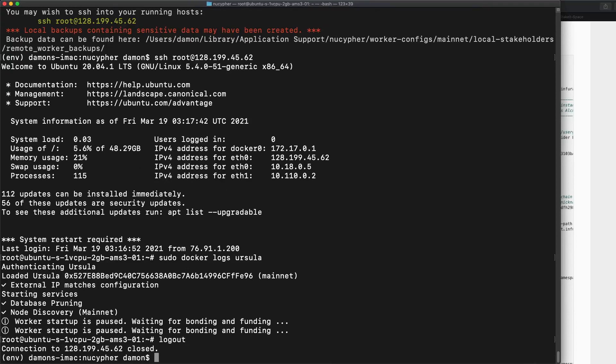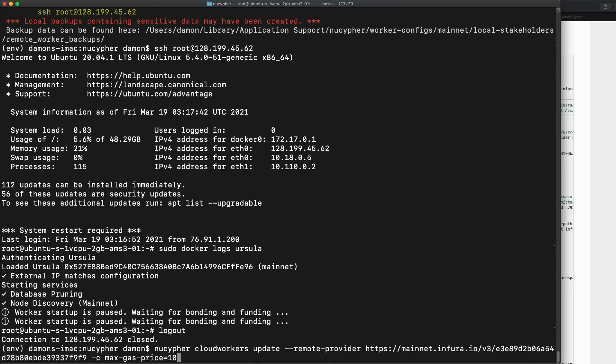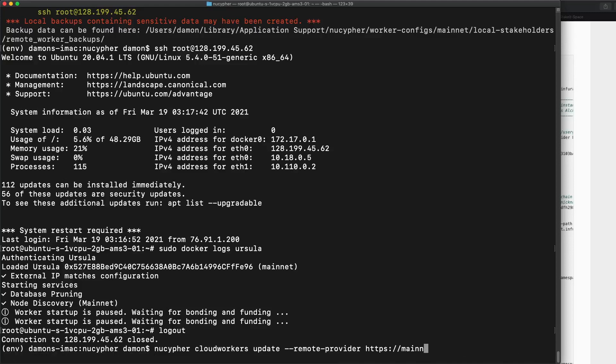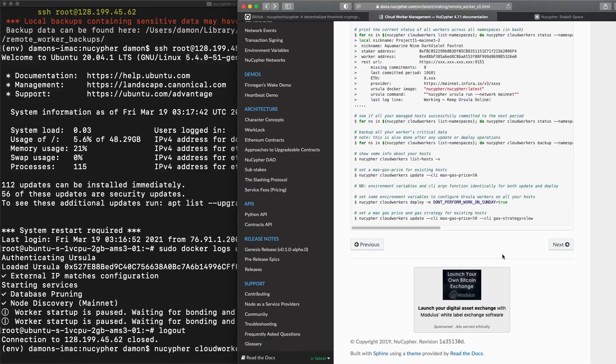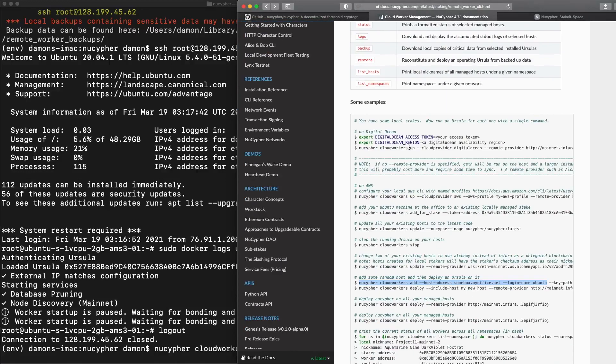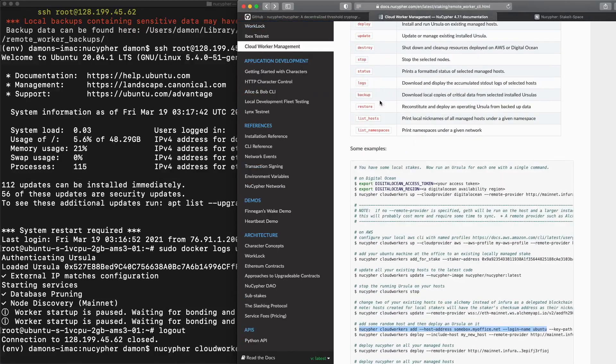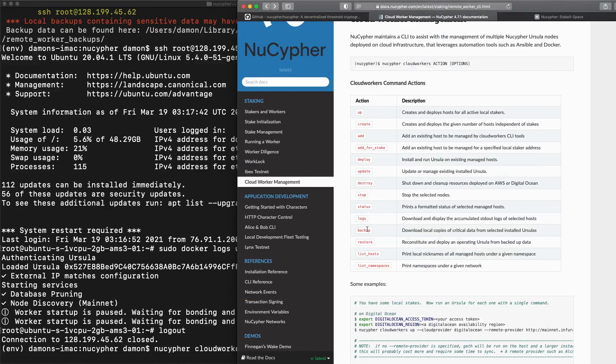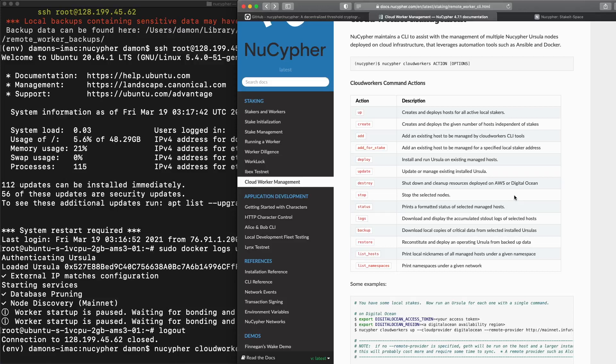And I mean, just to reiterate now from now on, all we really need to worry about is nucypher cloud workers update if there's a new version and there's a few other options. And most of them are documented here on this cloud worker management page. You could back up the node. You could actually use it to copy your node to a different node. There's all kinds of wonderful fun things at your fingertips. Thanks for watching this.